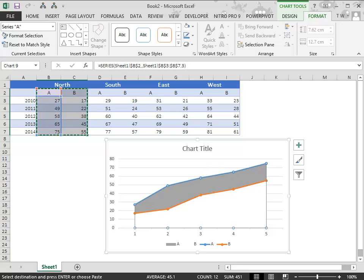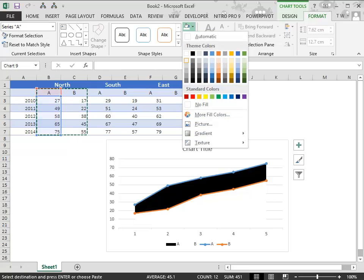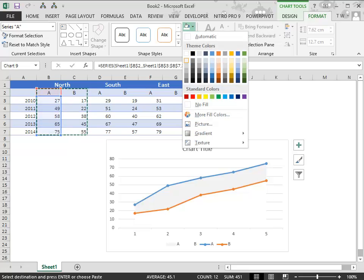Now select the middle area chart. In a similar way, choose a lighter shade.